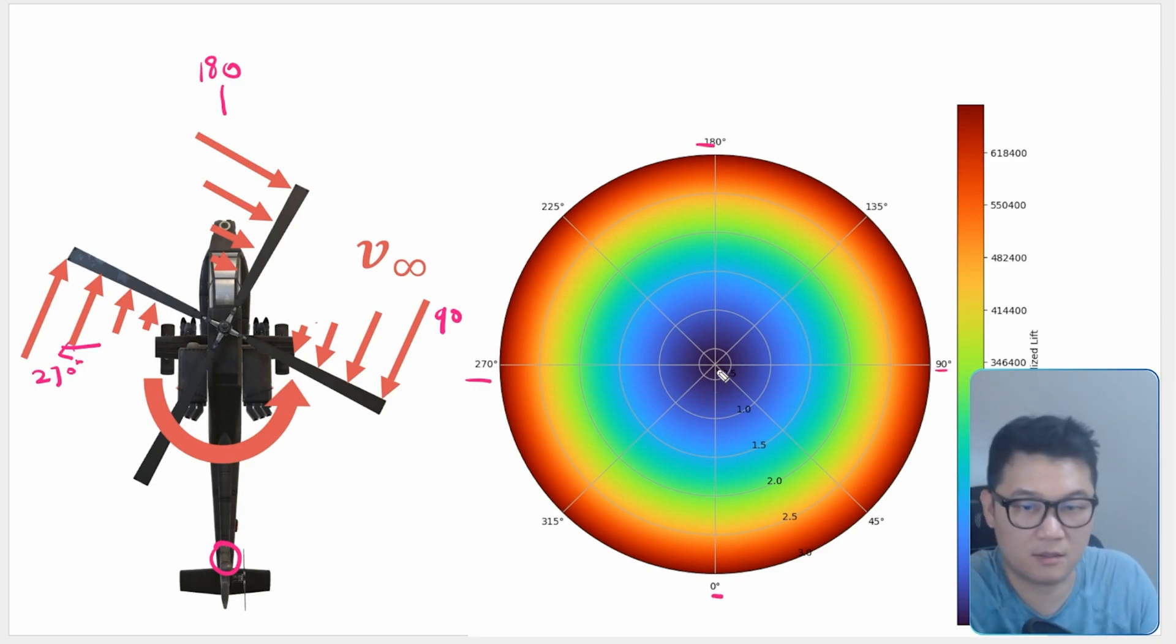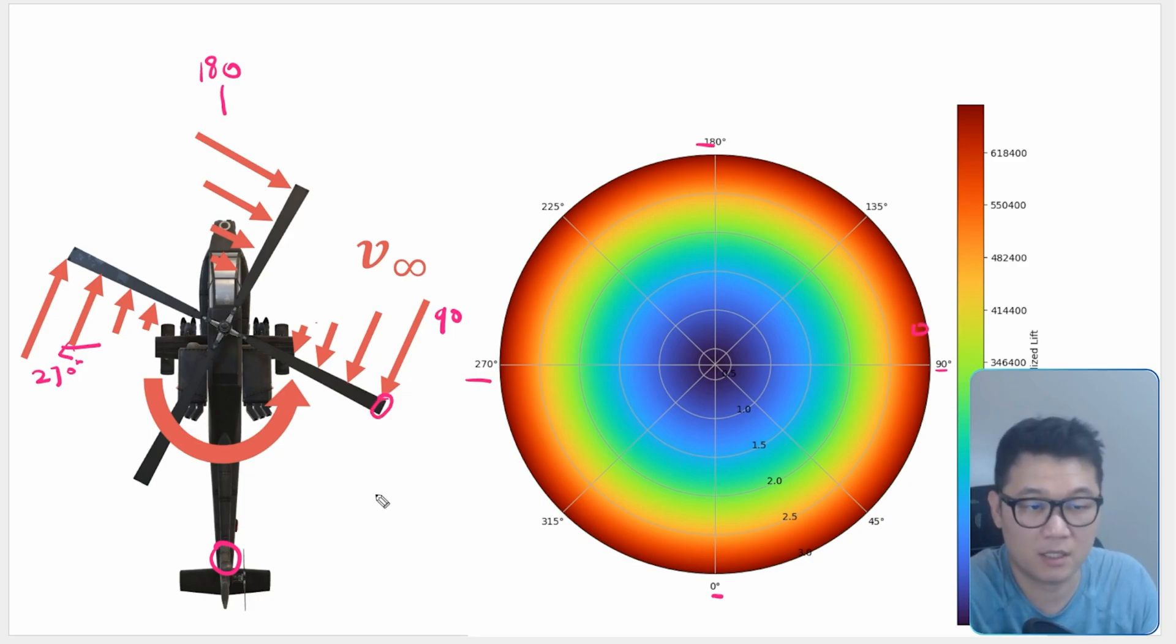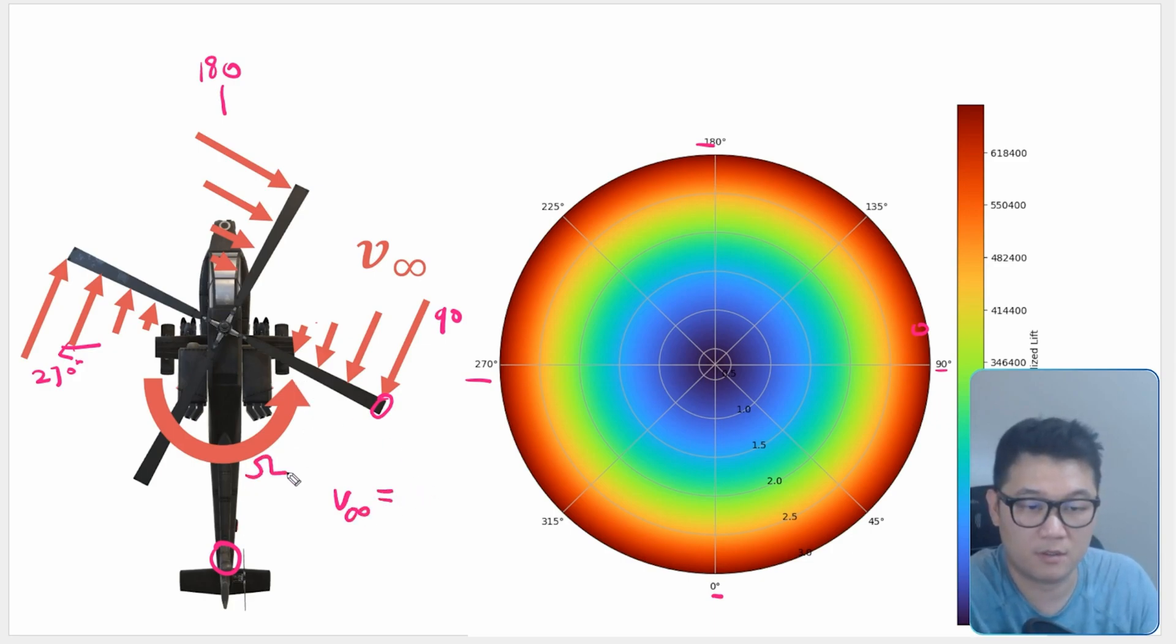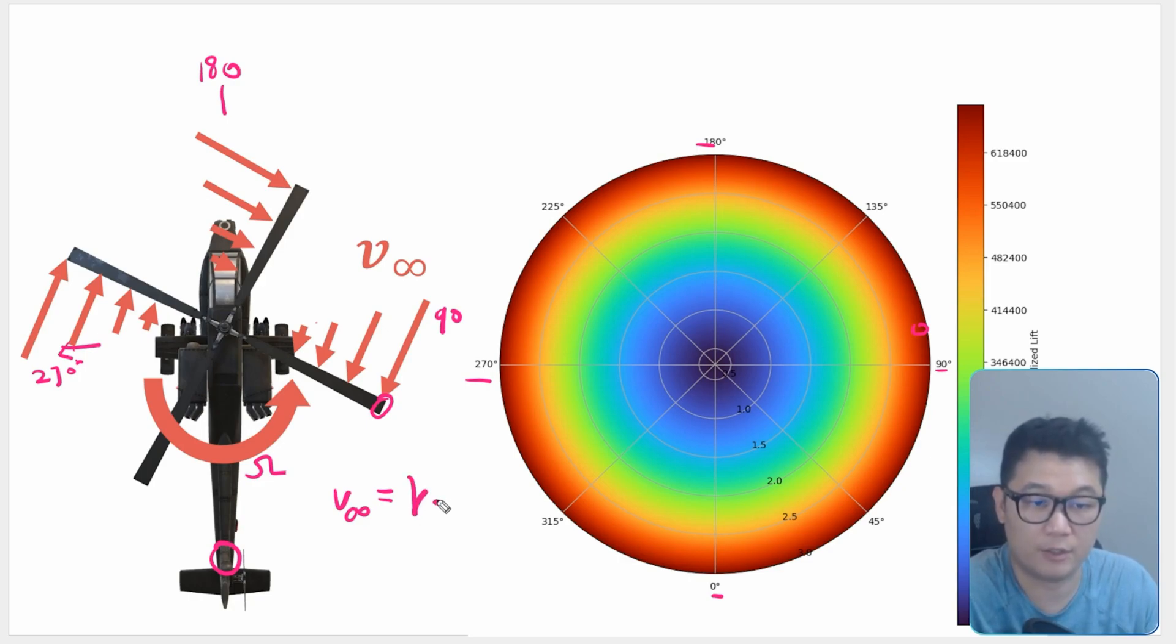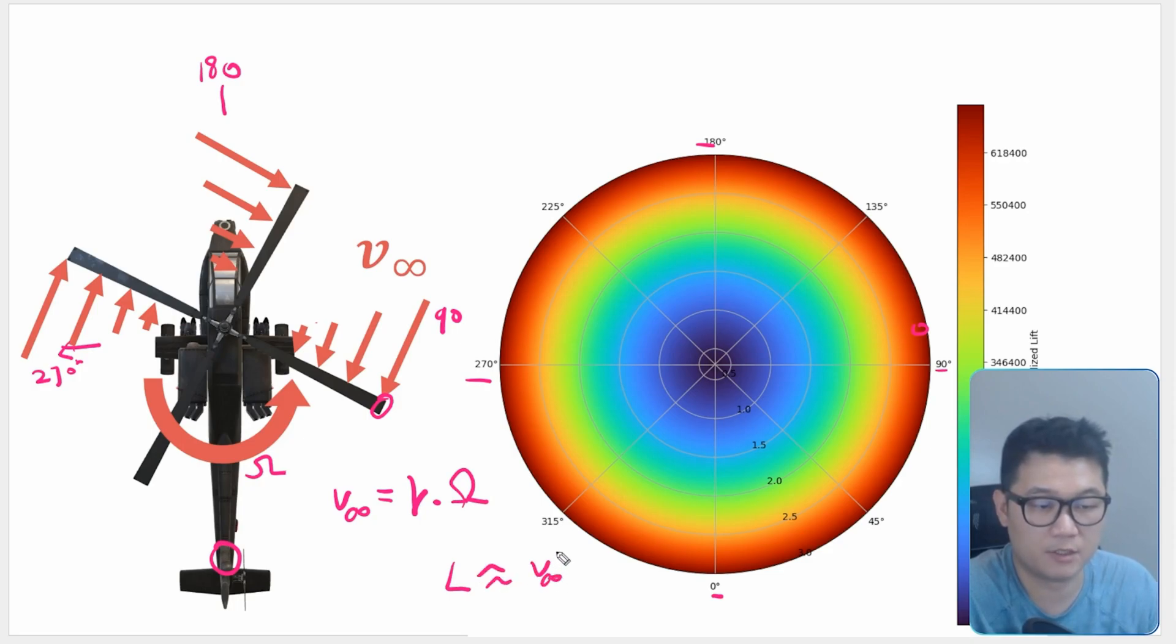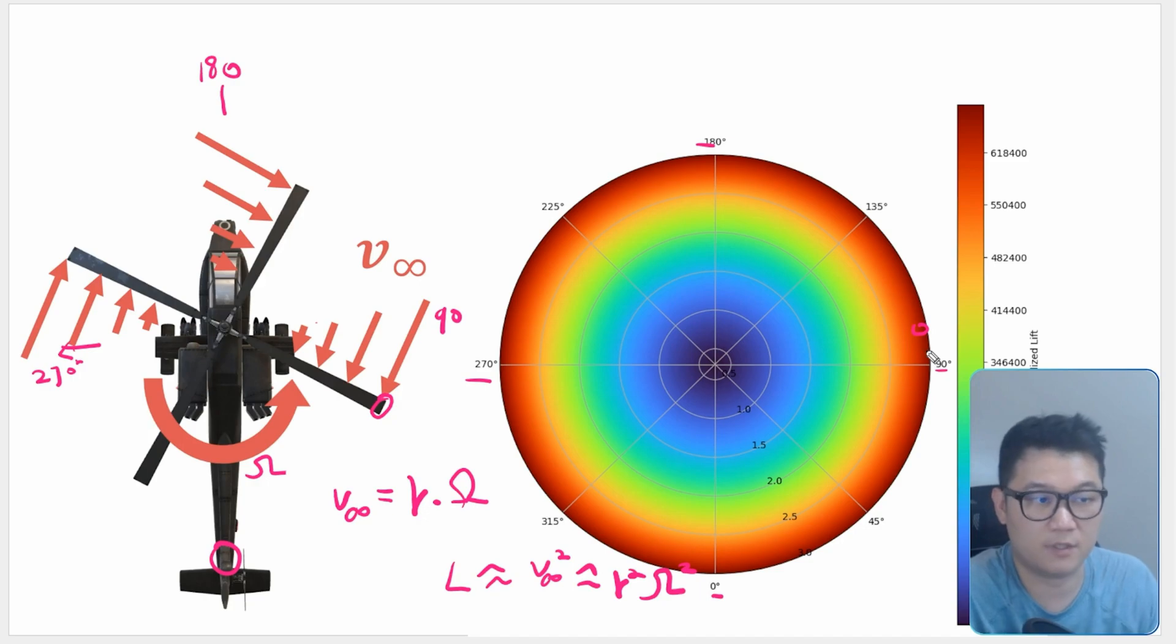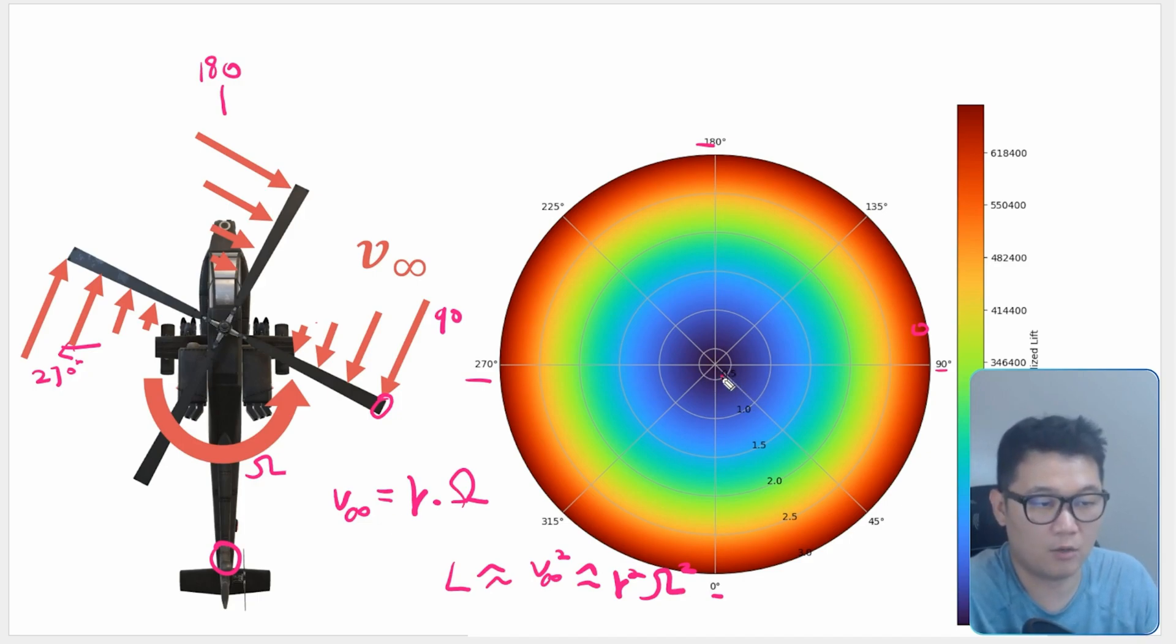As you can see, there are color differences there, and that's because the lift on the tip of the blade is the maximum. That's because the free stream velocity is actually linear velocity. If you want to convert this angular velocity of the blade, you just need to multiply radius of this blade with the angular velocity, and that's going to be the free stream velocity. So the lift equation is proportional to free stream velocity squared. And then free stream velocity here in the helicopter's case is going to be R squared and Omega squared. So that's why the lift is distributed like this.